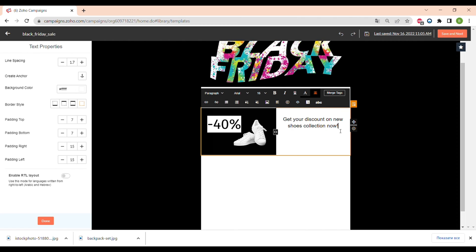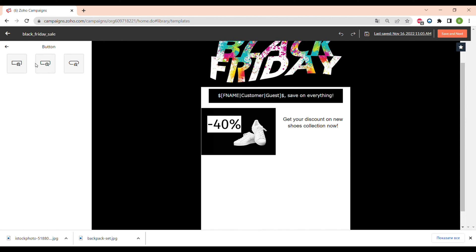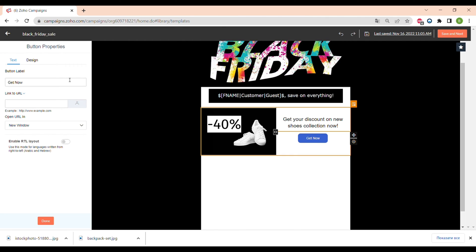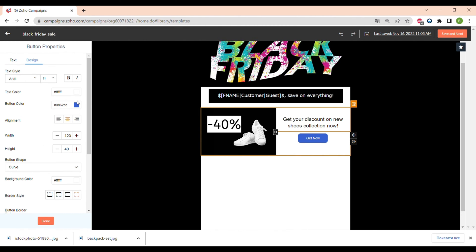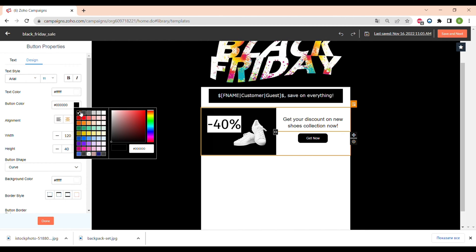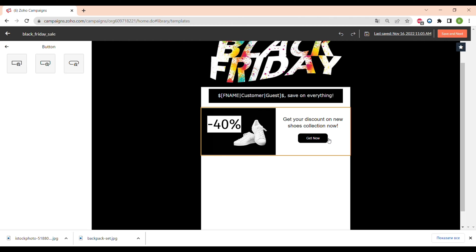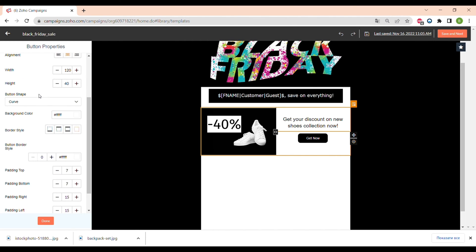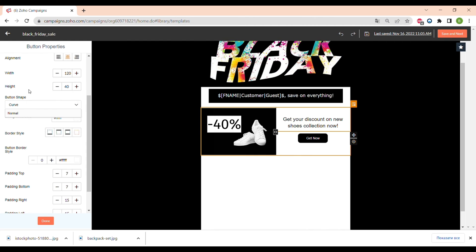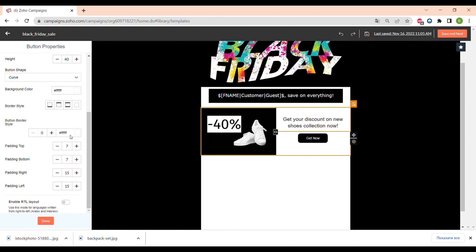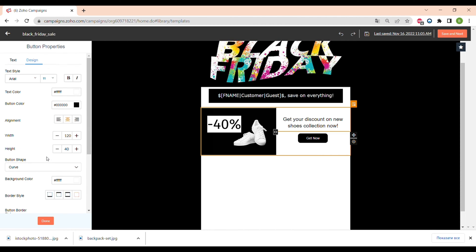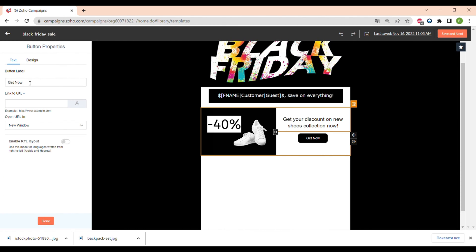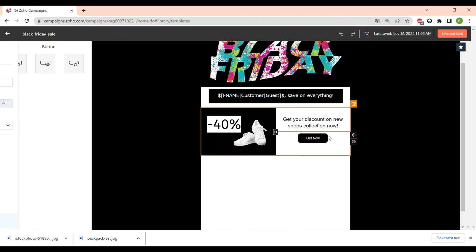We need a call to action, so let's add a button. You can choose any type and drag it to the place you need it. You can add a text and URL and also change the design of the button. You can change the color — we'll make it black — and change the font of the button text. You can make it square, with rounded corners, oval, or fully customize the shape. You can also add borders and design it however you want.